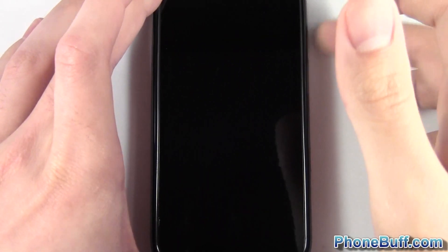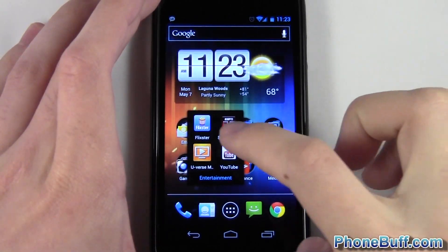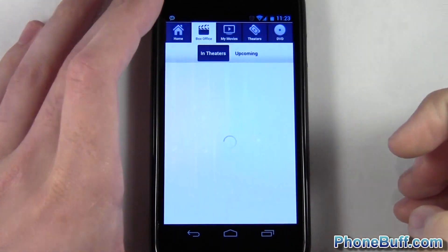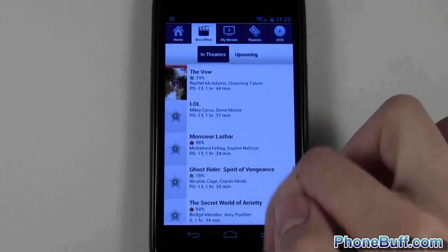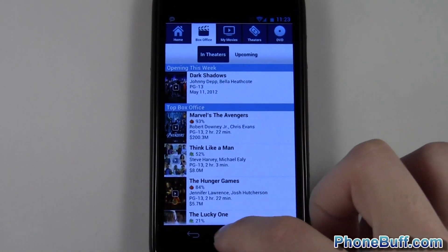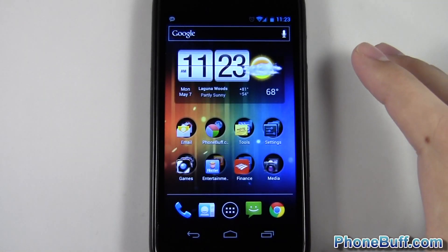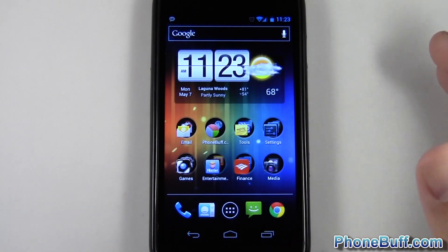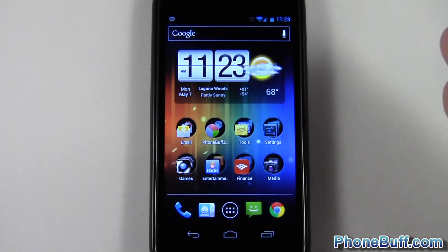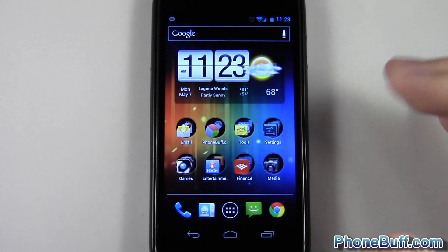Here's a practical use: say I want to check movie times. I unlock my phone, go to my Entertainment folder because I know it's there, tap Flixter, and boom — I have movie times and theaters near me. Just a really quick, really efficient way to use your Android phone.